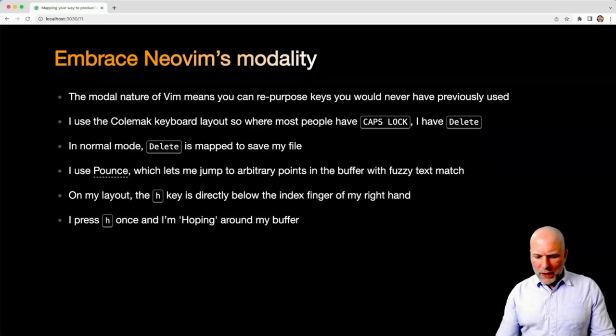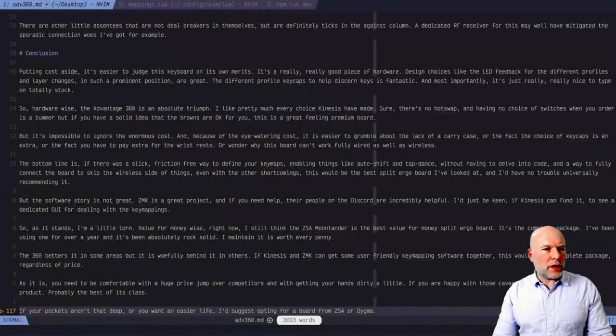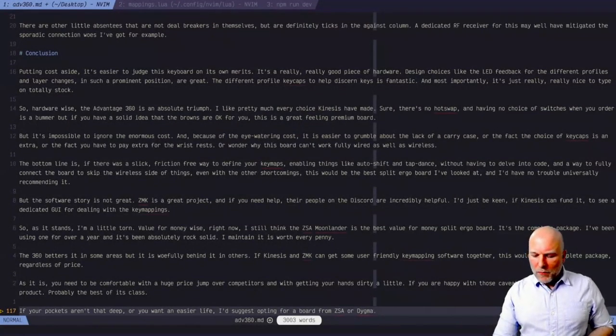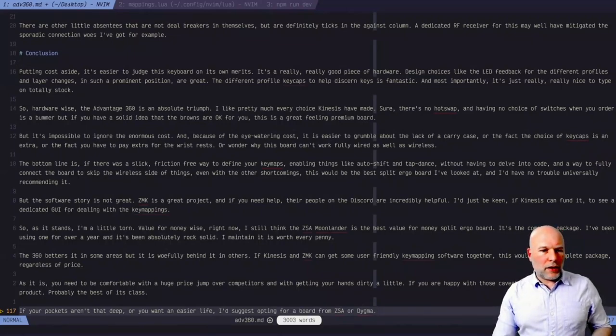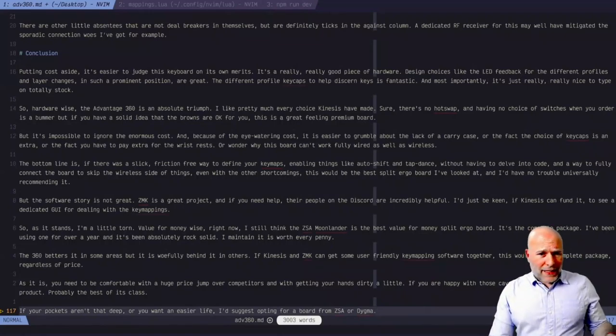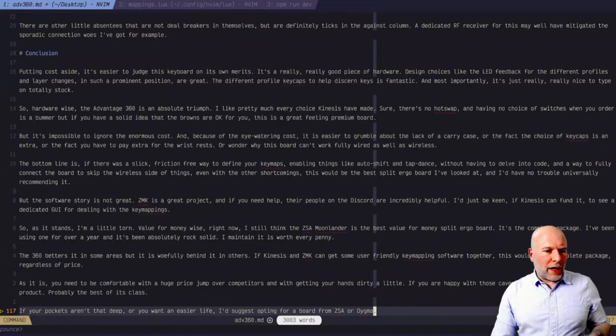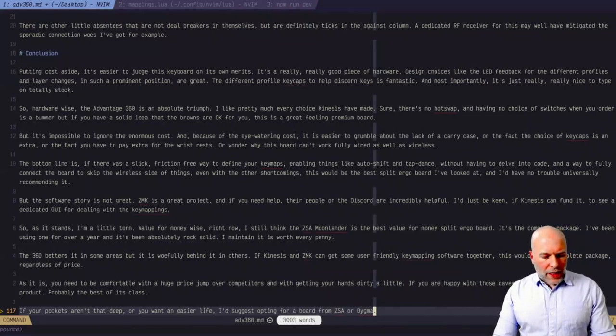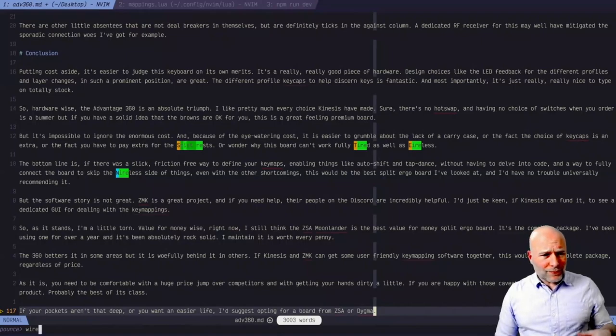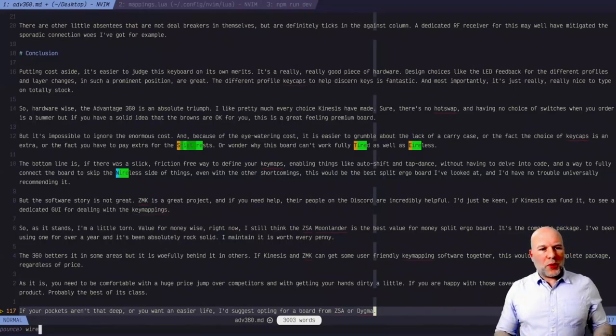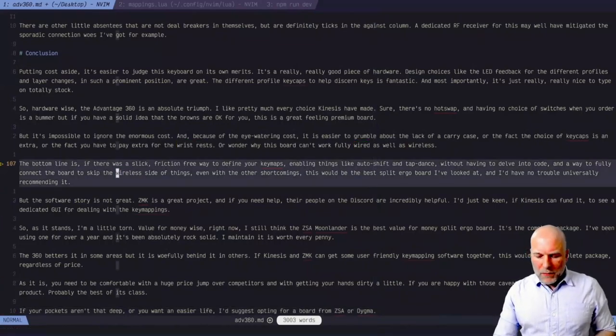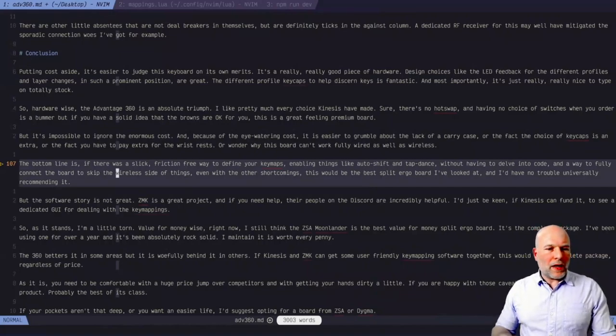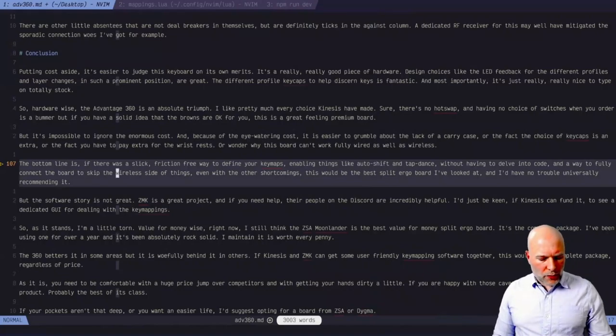The other thing that I do is I use a plugin I like a lot called Pounce. On Colemak, just under my right index finger is my H key, so I have that mapped to Pounce. So you've got a wall of text here. Let's suppose I want to jump somewhere. I can press H to set Pounce off, and then start typing 'wired' and see the possible jump points. Capital T takes me exactly where I want to go. So that's just something I use all the time, under one key, and it lets me move around buffers really quickly.